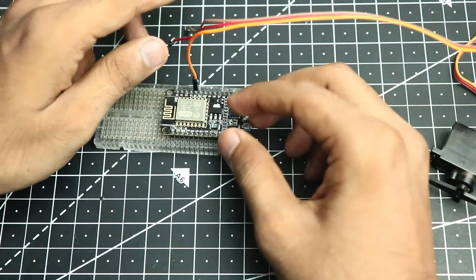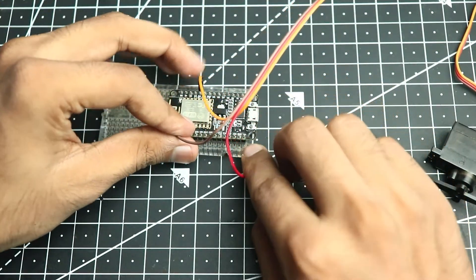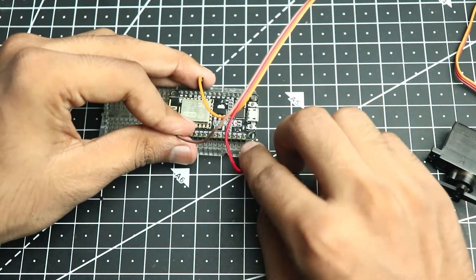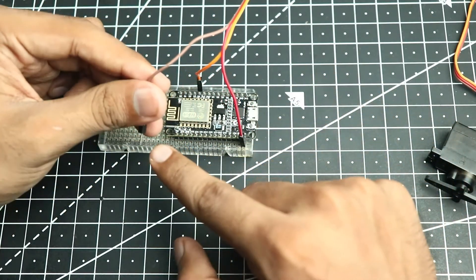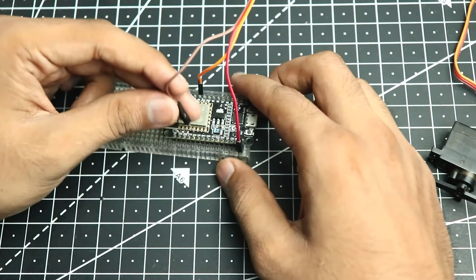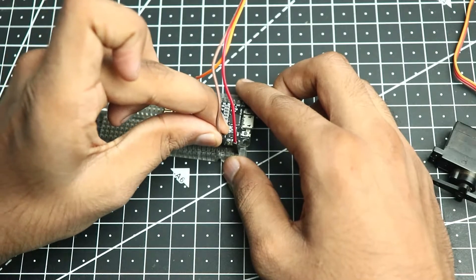Then we'll connect the red wire to the voltage in of the ESP, and the brown wire to any of the grounds of the ESP.